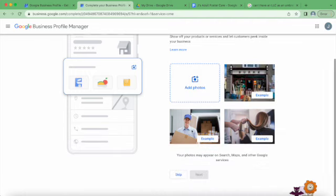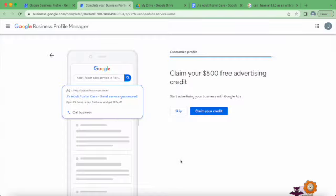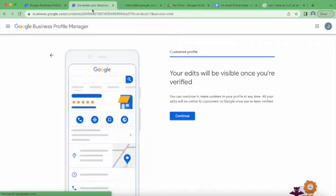Add photos - I'm not going to do that because I don't have any yet. I will claim my credit and put that in a different window - I'll come back to that in a separate video.